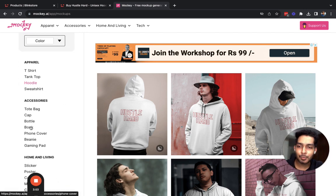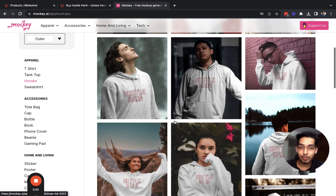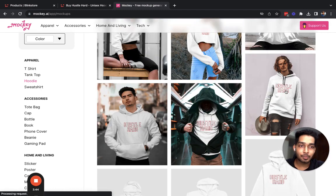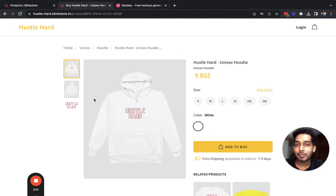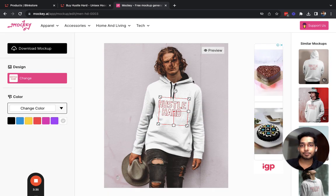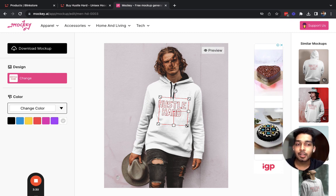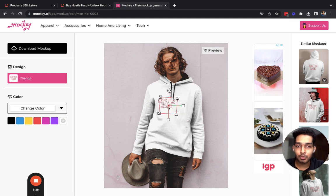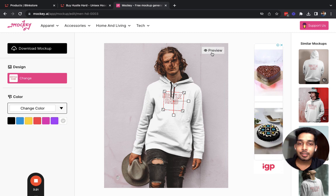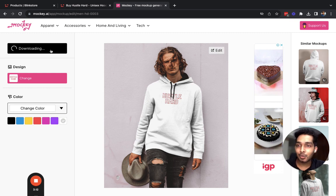I can immediately see this logo in action on a lot of hoodies, and there are a lot more products on mocky that you can use. For now we are just looking for a hoodie, so I'll find a mockup that looks good for my brand. I think this mockup fits the kind of product I have and I'll just customize and download it. You can also order your own apparels and do a custom photo shoot and upload those product photos on Blink Store.